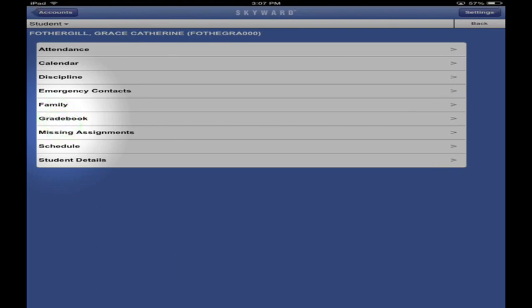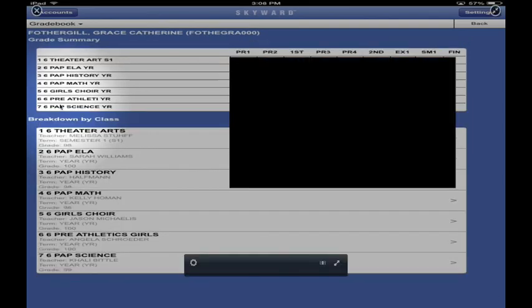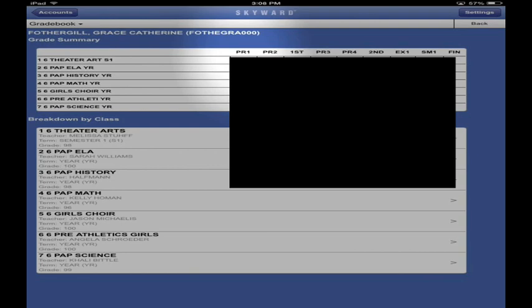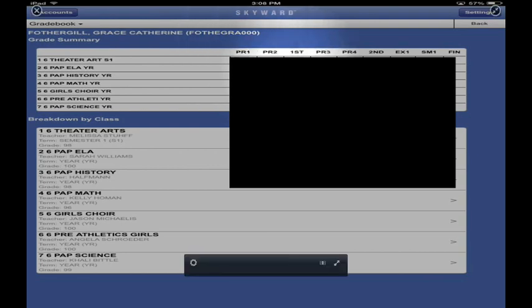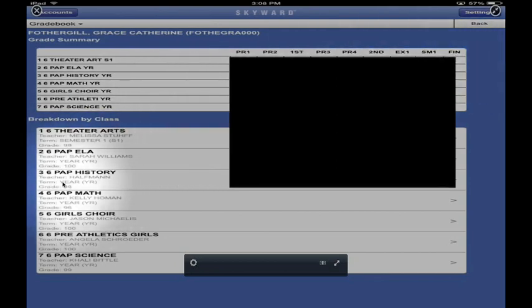Let's look at the grade book - go ahead and find it and touch Grade Book. The class is listed here. PR stands for Progress Report, First is your first nine weeks, Second is your second nine weeks. The bold columns are the ones we've finished. EX1 is your final exam, SM is semester, and FIN is final. You can also go to a breakdown of each individual class - let's check out third period.